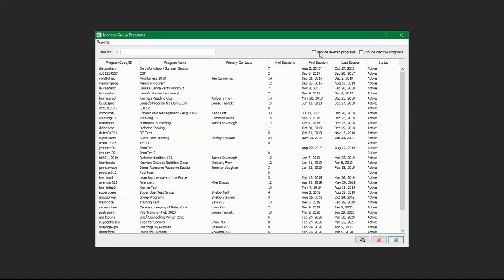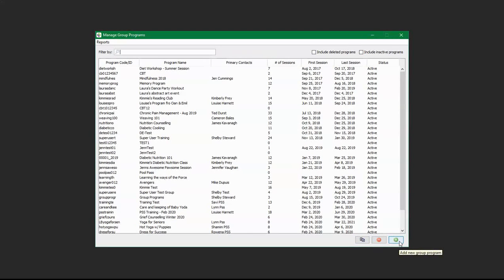On the right hand side of that, there are filter options as well, so that can include deleted programs or inactive programs. On the bottom right hand side of the screen, there is also a duplicate selected group program option, and you can remove group programs from the search as well. Lastly, you can add a new group program. Let's add one now.